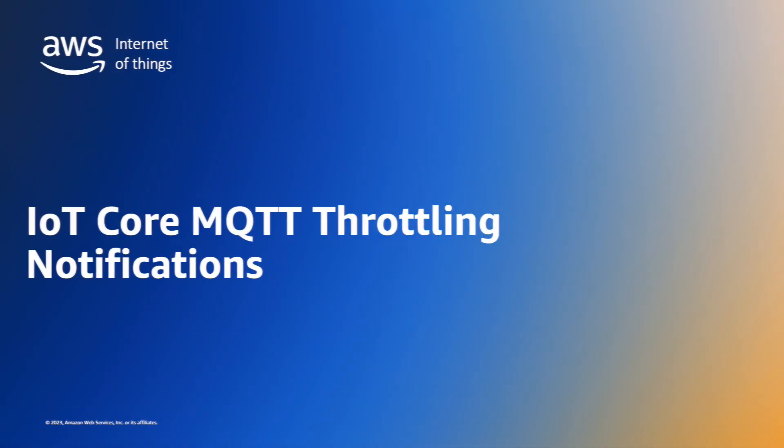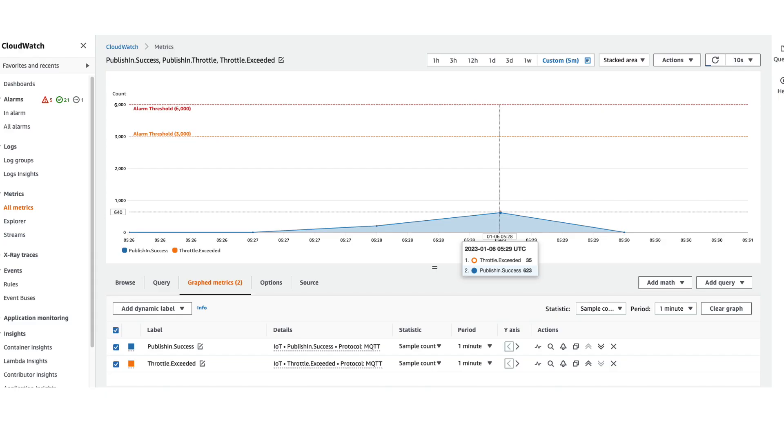This brings us to our next requirement. How do we monitor the volume of MQTT traffic so that we know when we are approaching a quota limit? And how do we receive alerts when a quota limit is exceeded and a throttling event is triggered? Here's an example graph from the CloudWatch console showing the traffic volume in blue over a five minute period and the throttle exceeded metric count of 35 in orange that corresponds to the 35 messages that were dropped during our test.